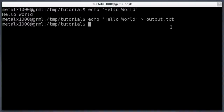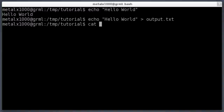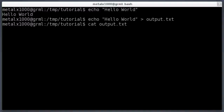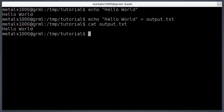To read from that file I'll use the cat command, which stands for concatenate. Basically it prints out what's inside a file when you give it a file name. You can type out the full name 'output.txt', or you can start typing and press Tab in most shells to auto-complete. So 'cat output.txt' — when I hit enter it says hello world.